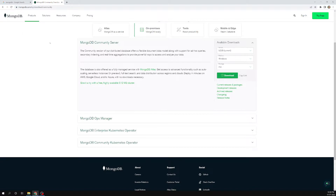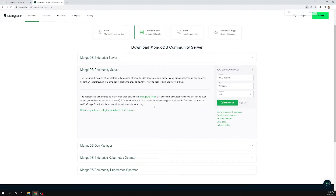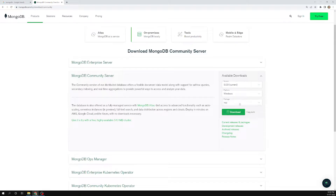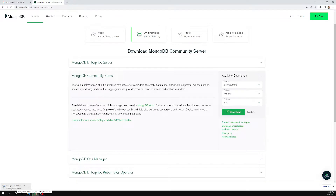First we will install the MongoDB server. If you click on the community server in the product section, you will see the MongoDB community server. Under available downloads, the current version is 5.0.9. I am using Windows, so the Windows option is shown. If you are using Mac or Linux/Ubuntu, it will auto-populate according to your operating system. I am using the MSI installer. Click on download — it is 289 MB — and let it download.